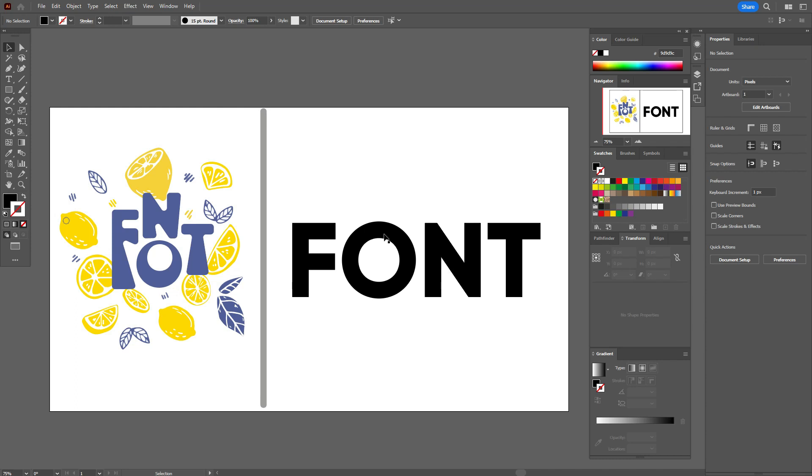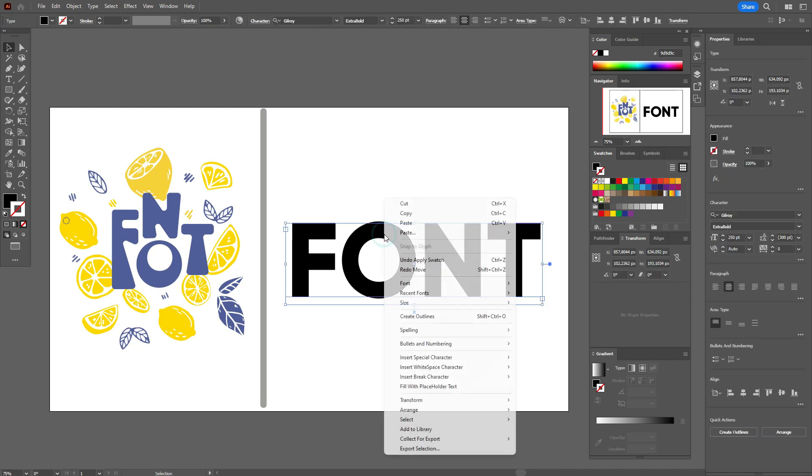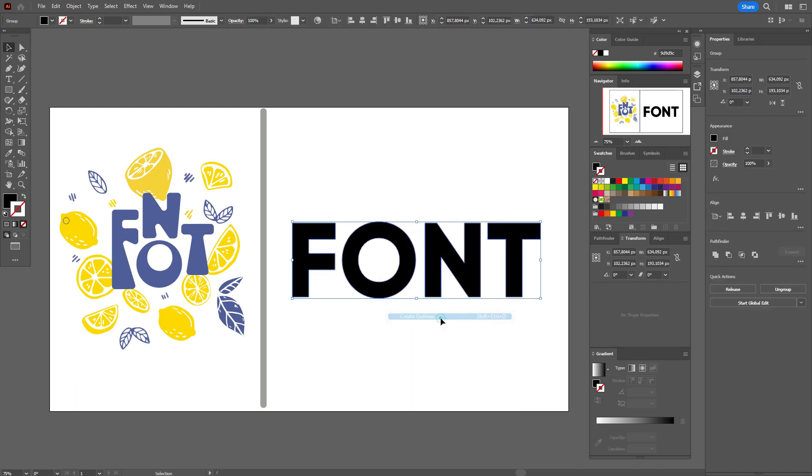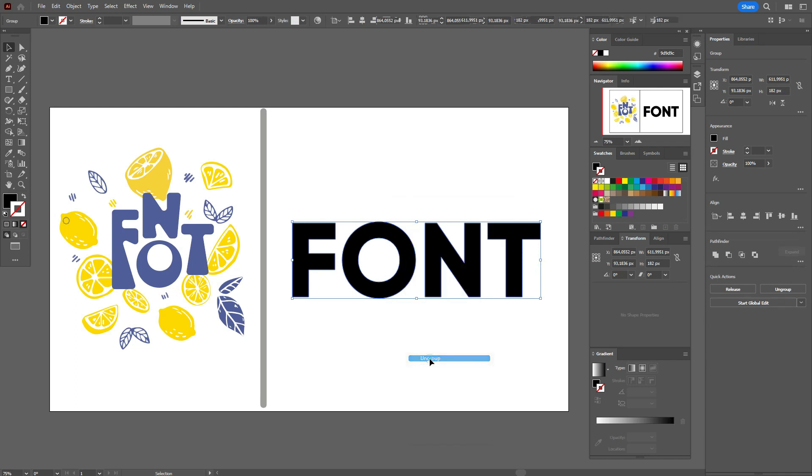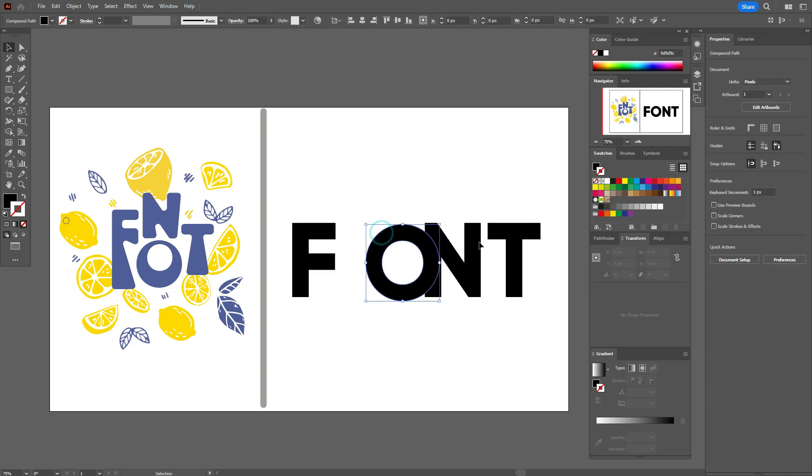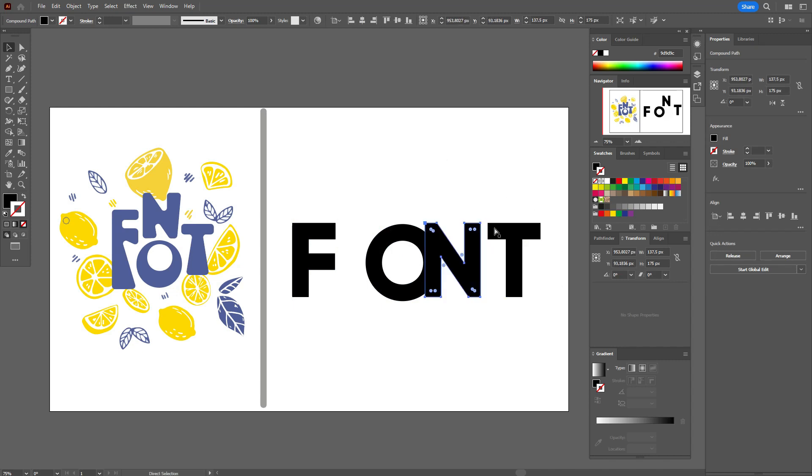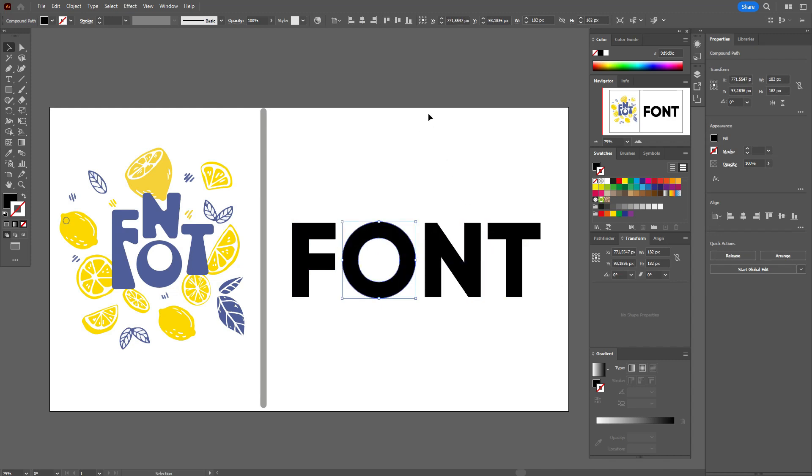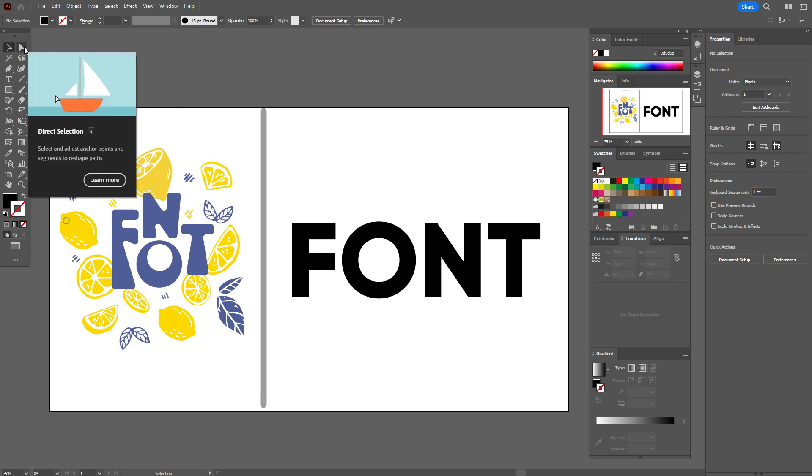At first, let's create outlines. Select the text, create outlines and ungroup the text. We need that all letters will be separate. And now guys, we need to take one tool to make our font unique. And that tool is direct selection tool.